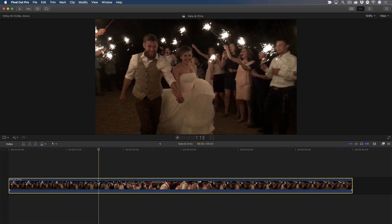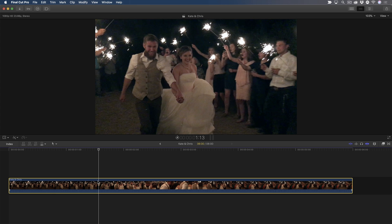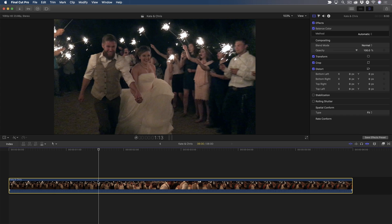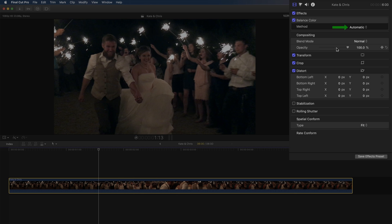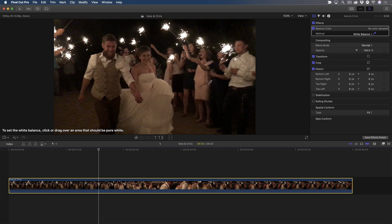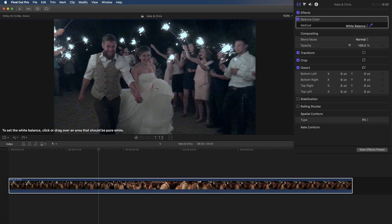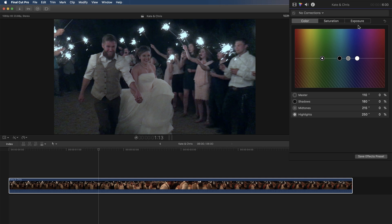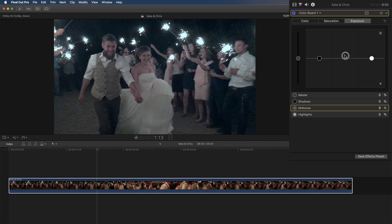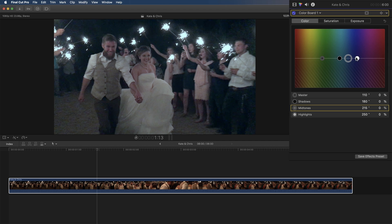I'll select the clip, then press Option-Command-B to apply the auto-balance correction. Open the inspector, then use the white balance picker to choose a range of white pixels. That looks good, but the exposure and color needs a few tweaks. I'll press Command-6 to add a color board corrector, bring up the mid-tone exposure just a bit, then jump into the color board and add a touch of red back into the highlights.